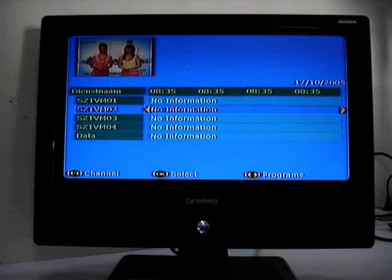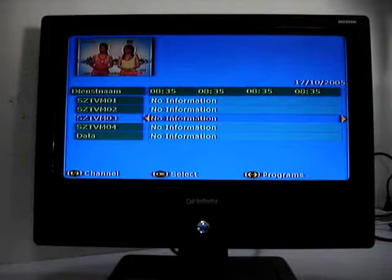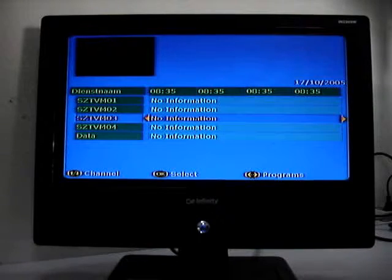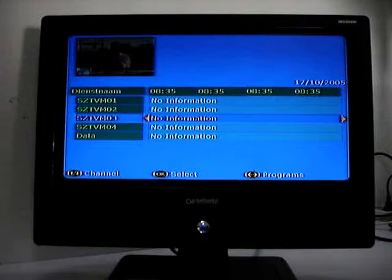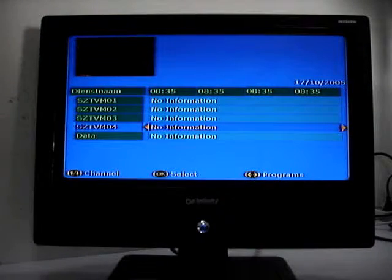And of course, you can select the channel what you want.